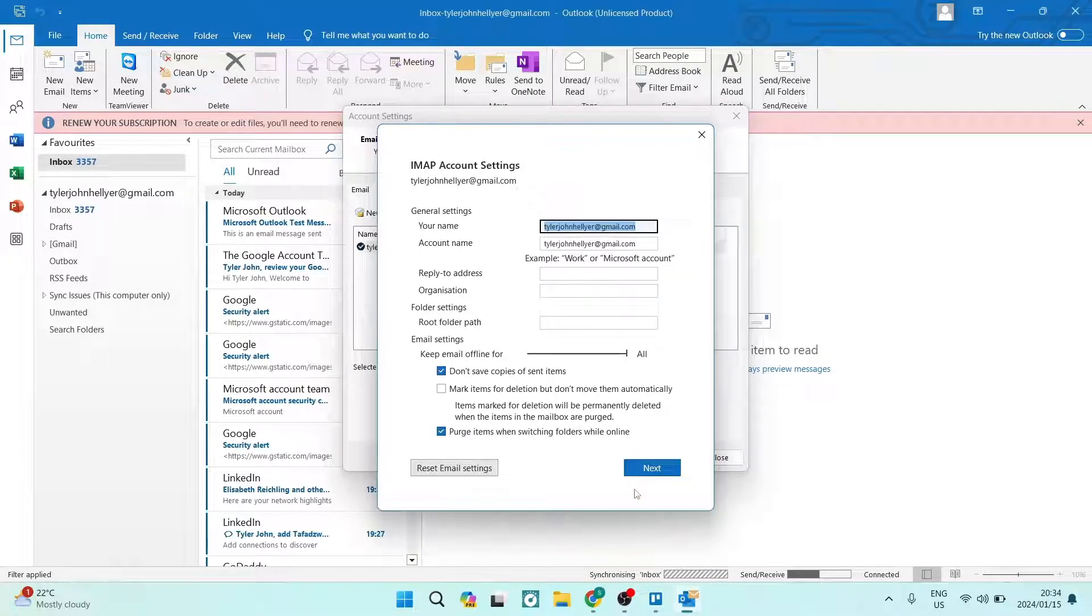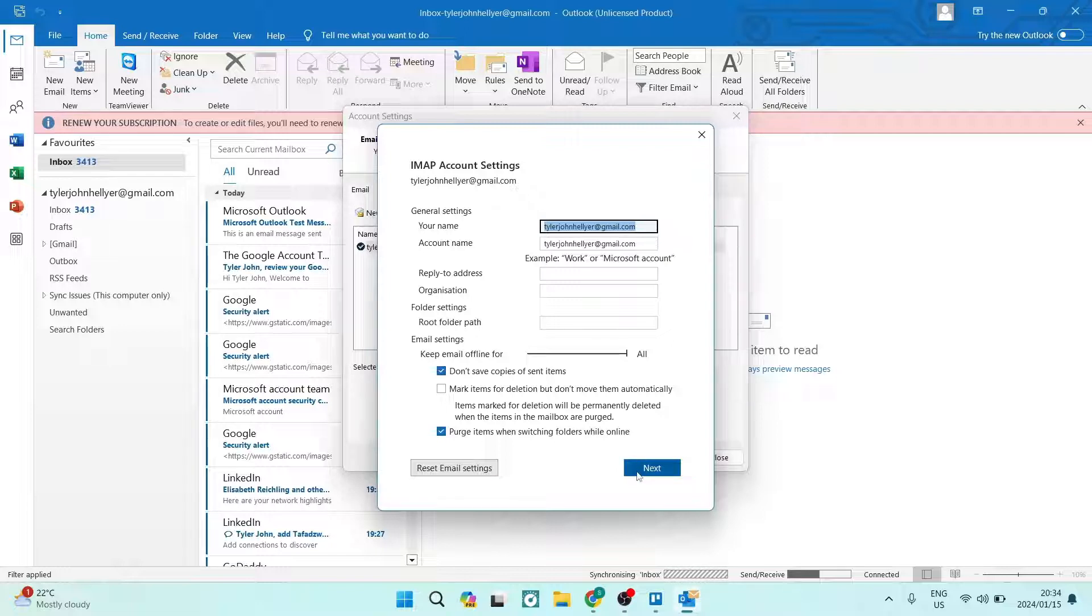Then you can go down to the bottom of the page and tap on next, and your settings will now be changed.